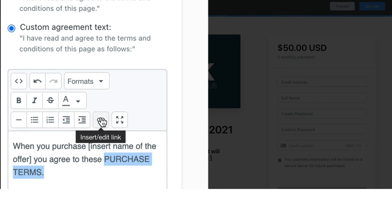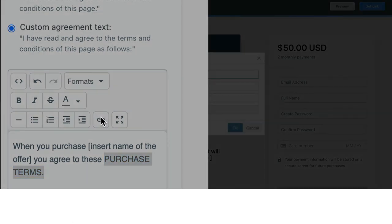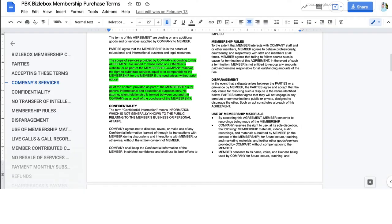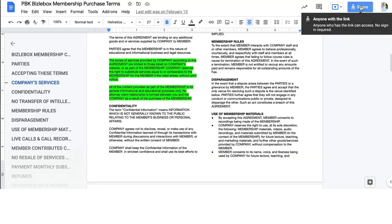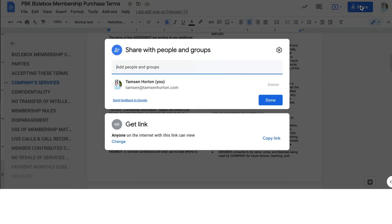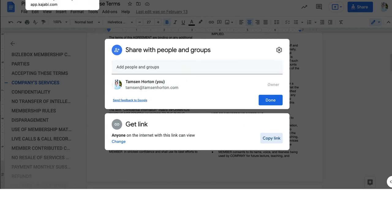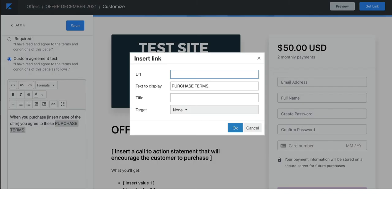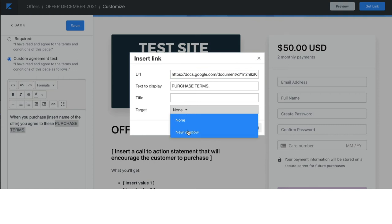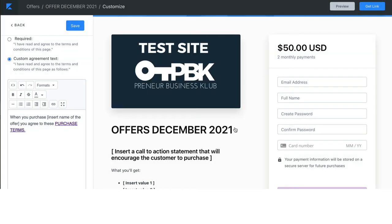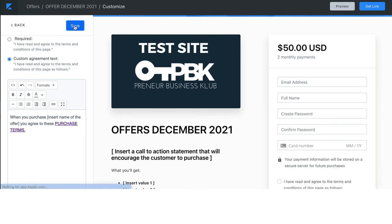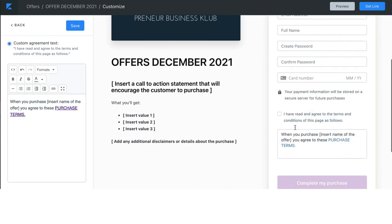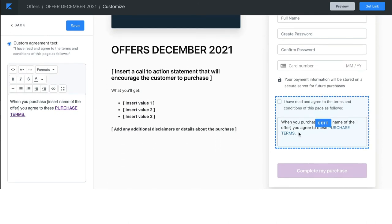And then you simply need to highlight this, click the insert edit link button, and put the URL in. So, I can do that easily by clicking over to my Google Doc, clicking on share, clicking on copy the link. Once I have that link, again, it could be a Kajabi landing page that you're using as your purchase terms page. Put that link in. Have it open in a new window so they don't pop away from your offer. Click OK and click save. This way, when they purchase and you know that you've linked it, you have covered yourself. You've also created a great user experience.